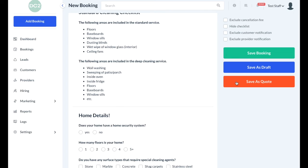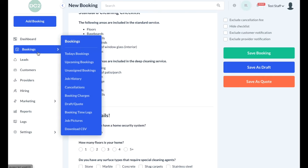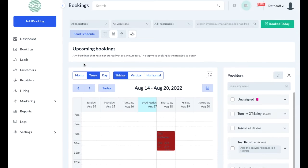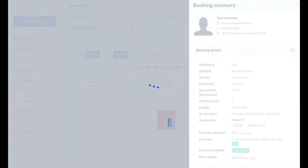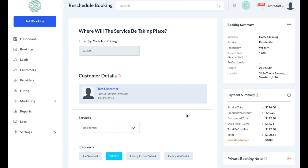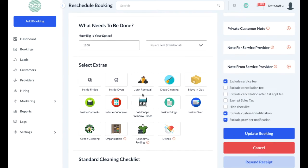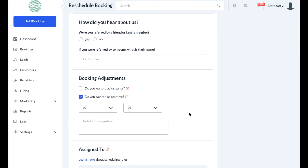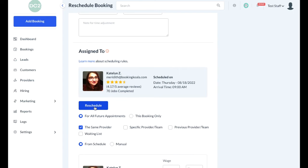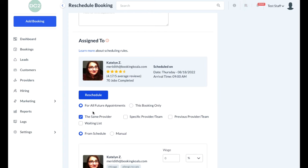Another important function of the dashboard is the ability to reschedule or cancel bookings. To do this, you can go to the dashboard or any of the booking sections to select a booking. To make changes, you can click on the booking, select the edit icon, or click the edit button if in calendar view. Once you're inside the booking, you can make any changes you desire to the pricing or select new services. If you need to reschedule the booking, scroll down to the assign to section and then click the blue reschedule button. If the booking is part of a recurring series, you can select whether you want to reschedule all future appointments including this one, or just the booking you're on currently.